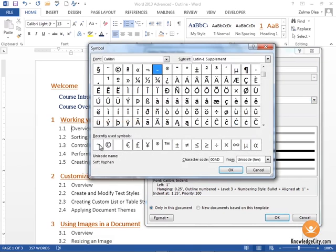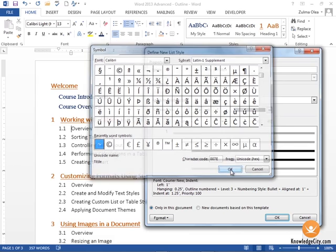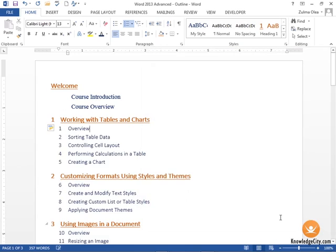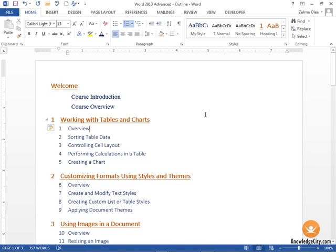Let's say that I want this squiggly line as my symbol. Click OK, and now my third level is going to have this symbol applied to it. Everything else looks good, I'm going to click OK.